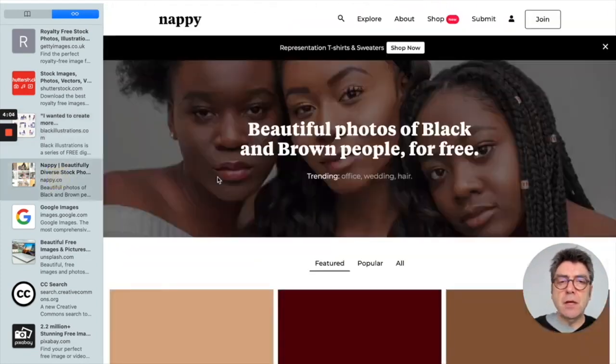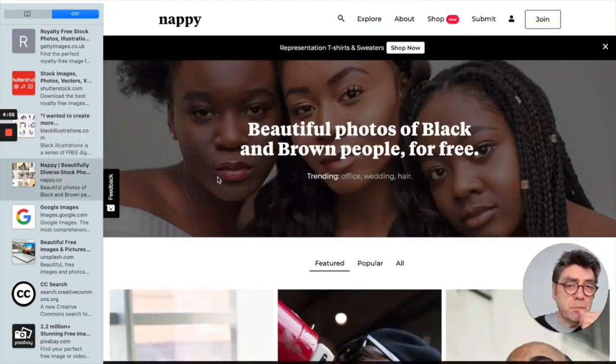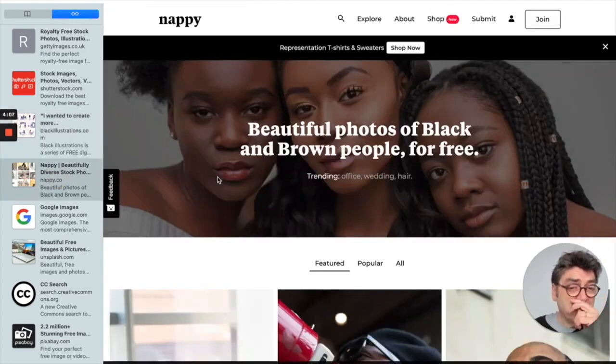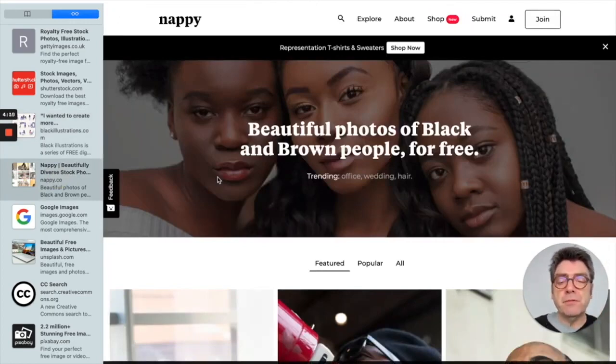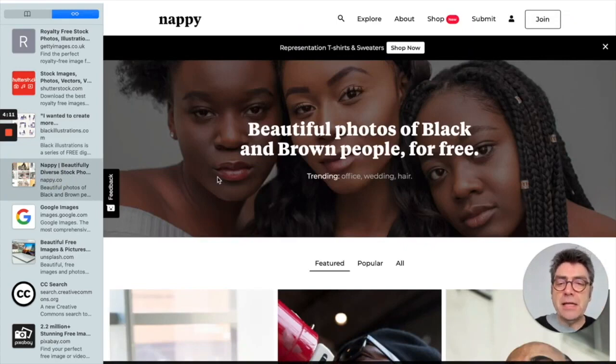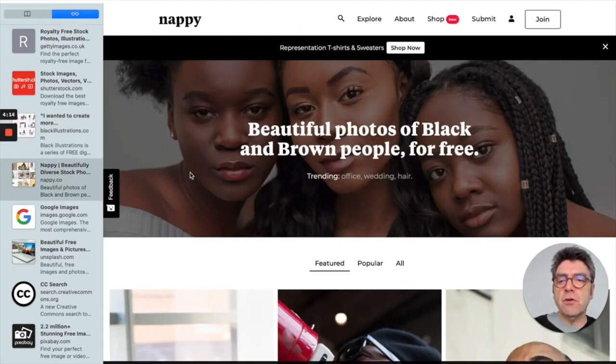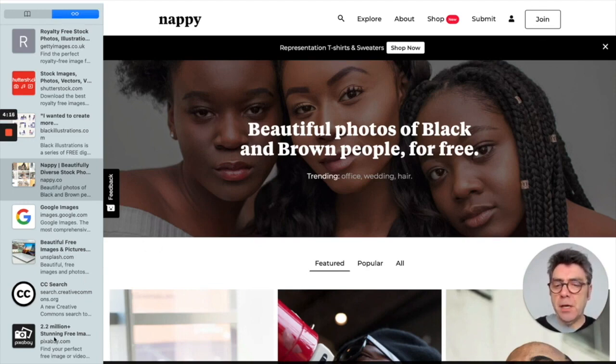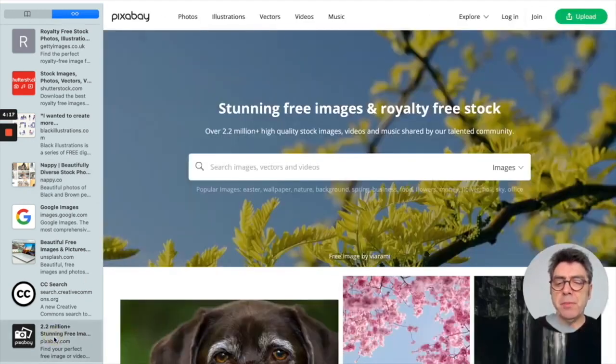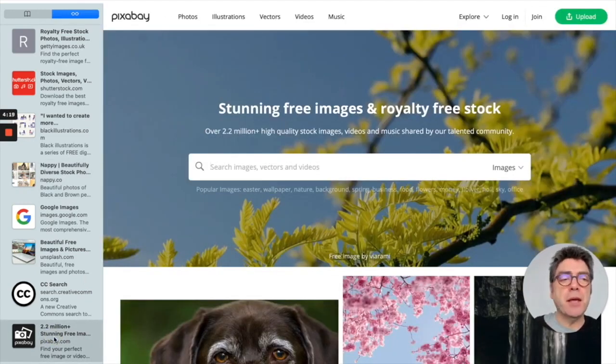Another site someone mentioned recently is nappy dot co, which is photos of black and brown people for free. So more and more of these stock sites are now popping up. Probably my basic go-to one is Pixabay.